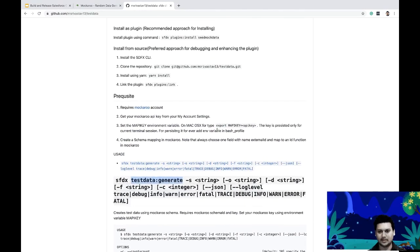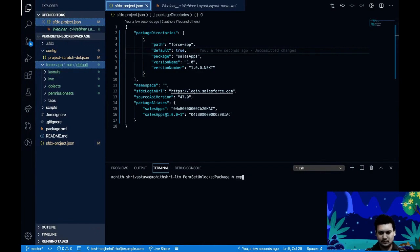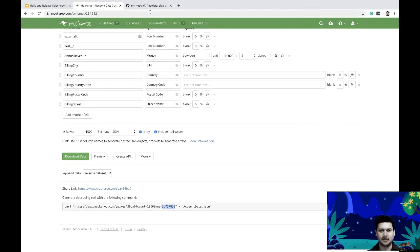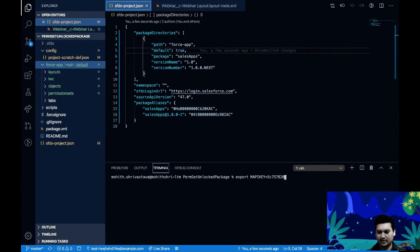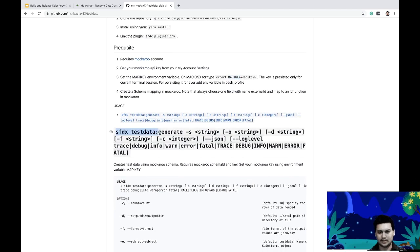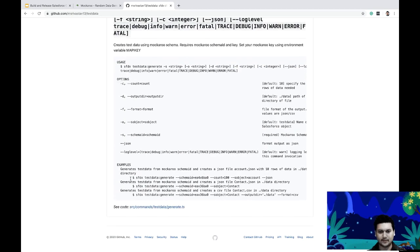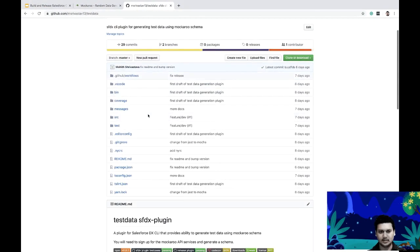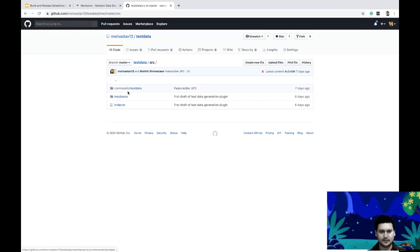Before that, remember to set the API key. I'll run 'export M_API_KEY=<my-api-key>' — this is only valid for the session and I'll revoke it after. Then I'll execute the command. I've already put examples in the code — if you look at the code, the namespace is 'testdata', followed by the topic 'generate', and then the command flags.